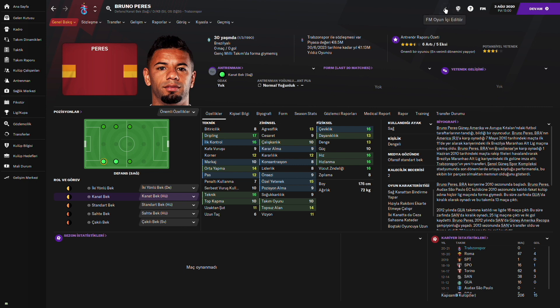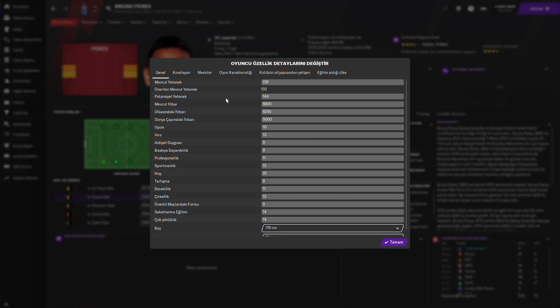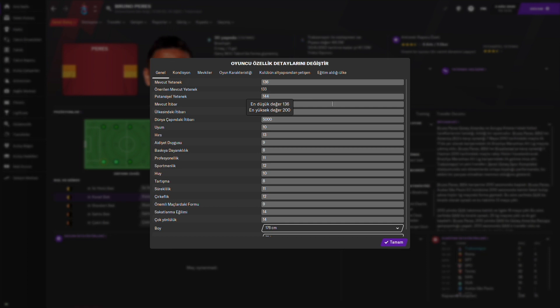Çok sağlam bir değeri var. Şöyle hemen editörden onun verilerine bakalım, yetenek puanına. Mevcut yeteneği 136 gözüküyor. Potansiyel yeteneği 144. Gayet iyi, gerçekten.